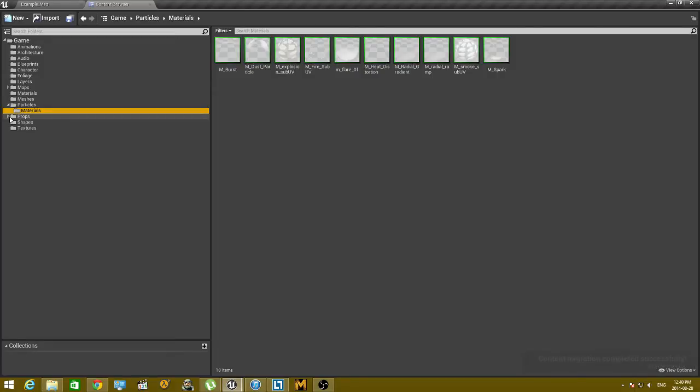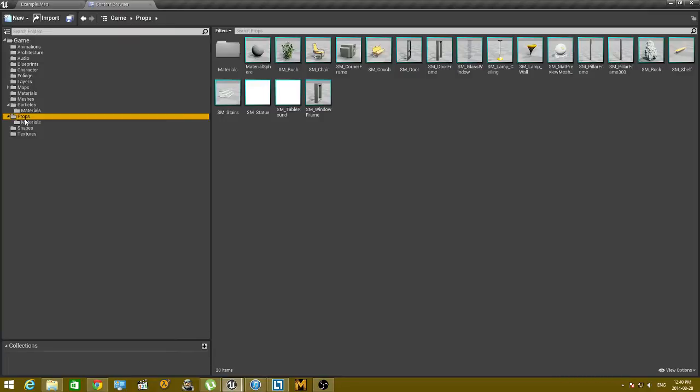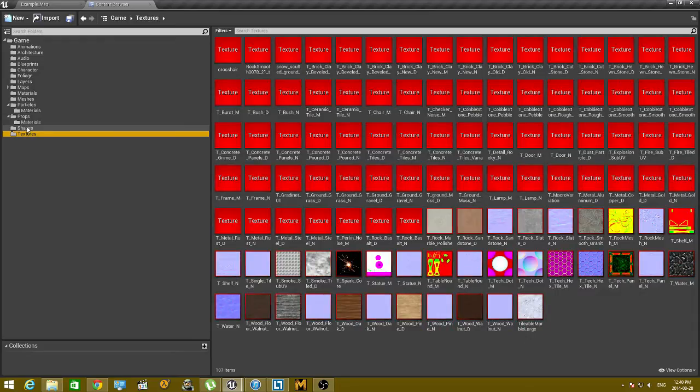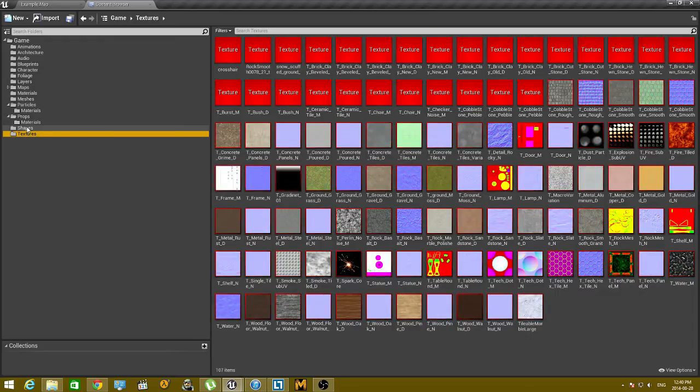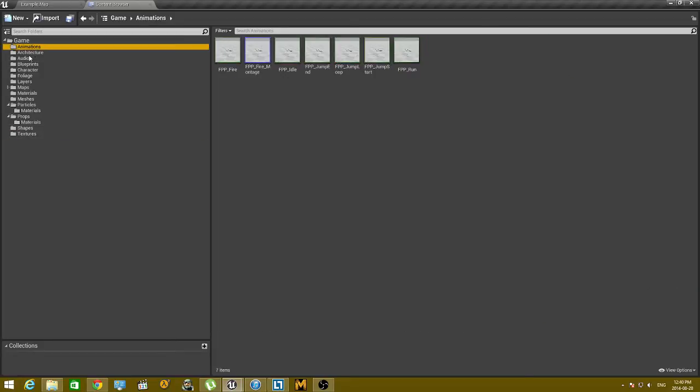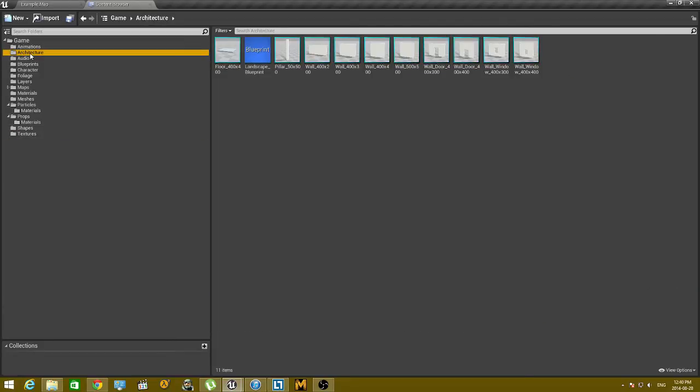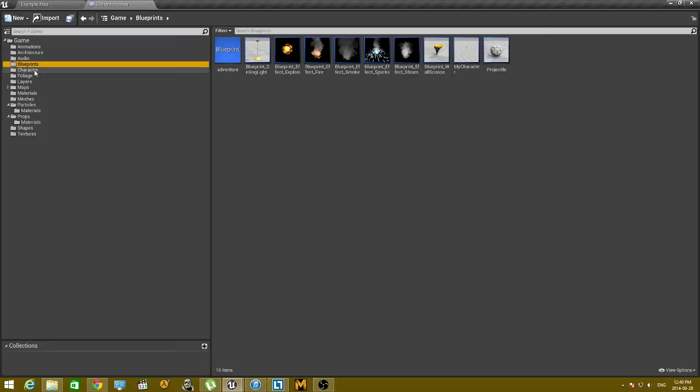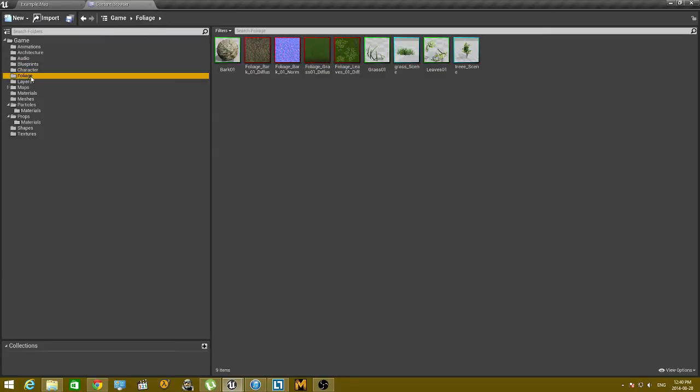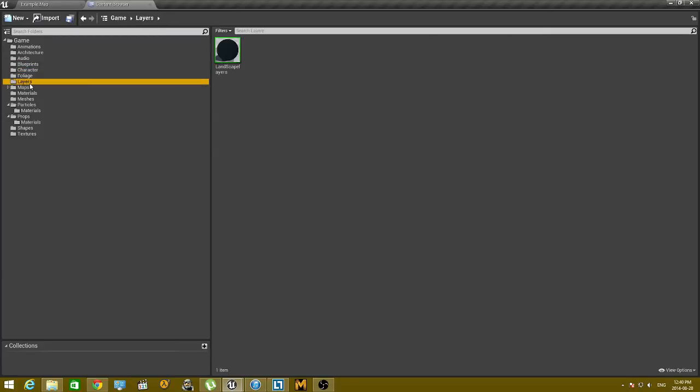OK, props. Good. There's all my textures. Architecture. Blueprint. Character. All right, so everything is all over.